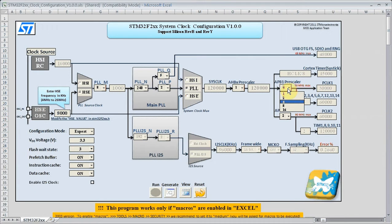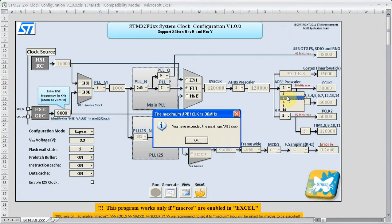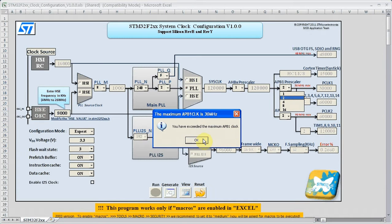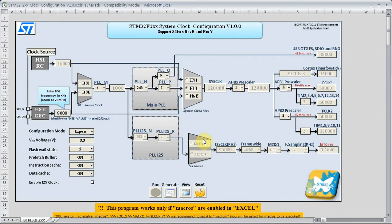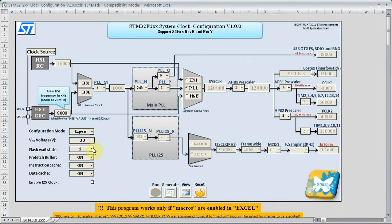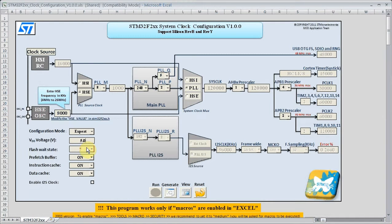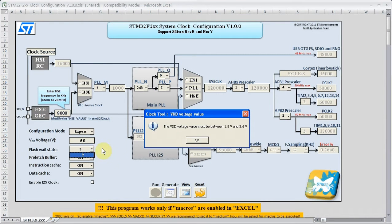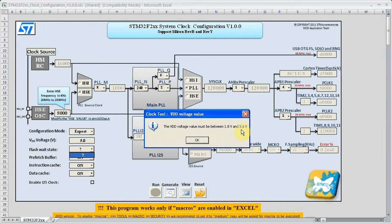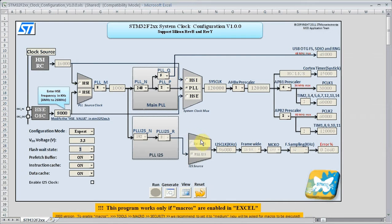If we try to put an illegal value in, like a 60 megahertz P-Clock 1, we can see we get a warning message there. And it won't let us do that. Also for the VDD voltage, if we put an out of range voltage like 5 volts in, we will also get a warning for that. That is not allowed.